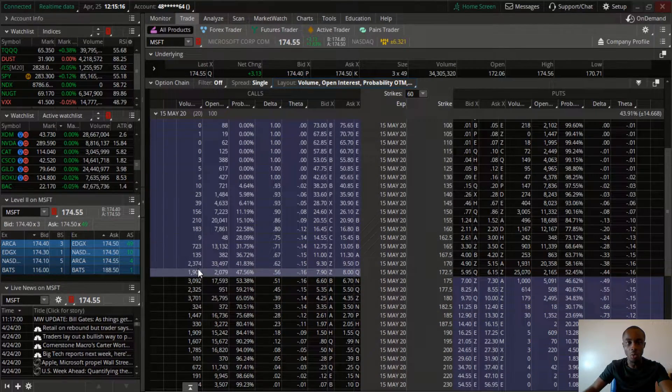Now you have the ask, bid, theta, delta, probability out of the money, open interest, and volume. In this region, there is a lot of open interest and volume, which means many people are participating — these contracts are very liquid, and these are the types of contracts you want to buy.